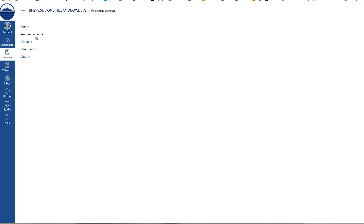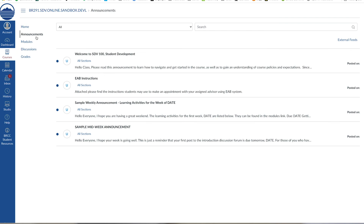Your instructor may post an introduction and weekly announcements to let you know the weekly learning activities, due dates, as well as any changes or updates to the schedule and or course content.